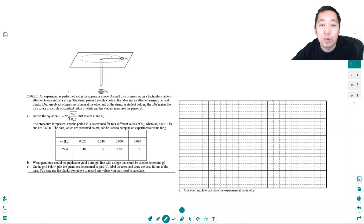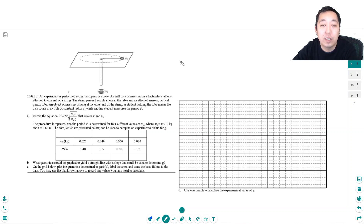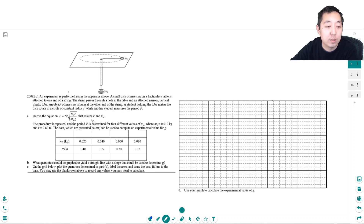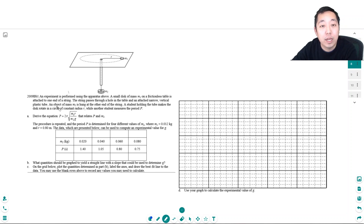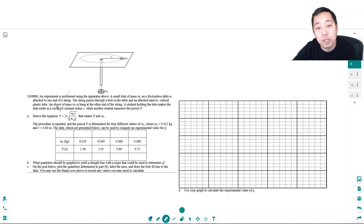Hey guys, this is Alan with Bothell STEM Coach and today we are doing another AP Physics 1 circular motion problem. So let's take a look at this problem. I suggest that you pause this video, try to do as much of the problem as you can, and then come back and watch the video and see how I did it.